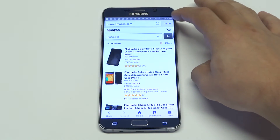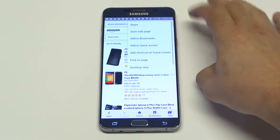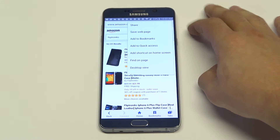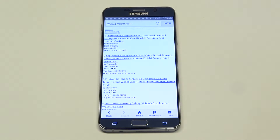I've got Amazon pulled up, so what you want to do is click on more at the top, and then all you want to do is click on desktop view.